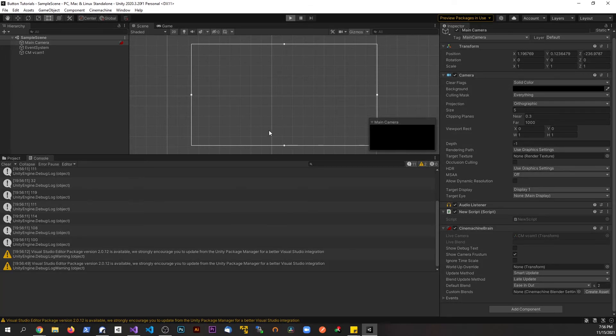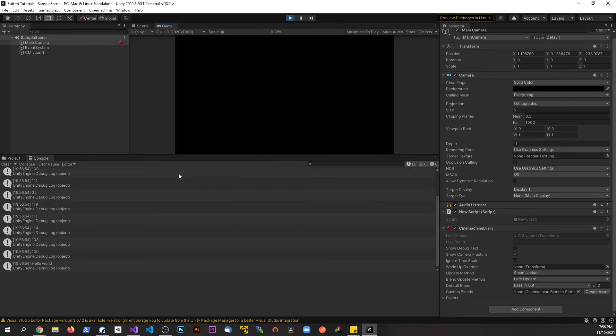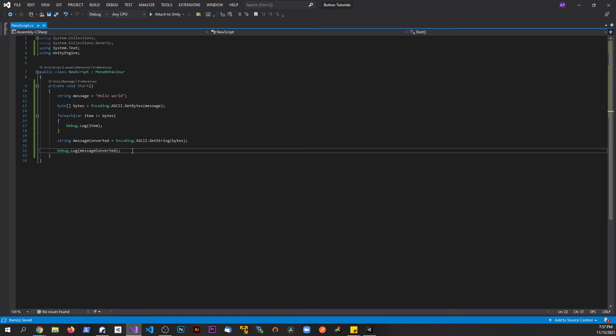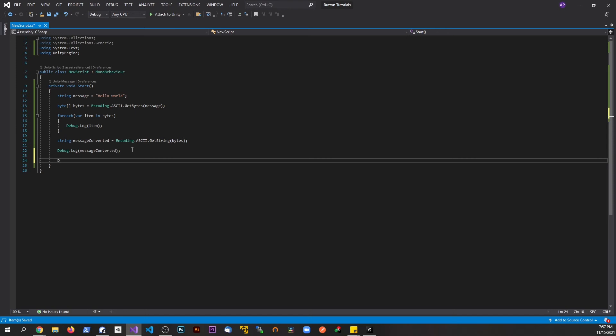Let's go ahead and play, and now we can see our message being converted back. Now you might be saying, hey, why don't I just do a ToString? Well, let's try that. Let's do a Debug.Log.